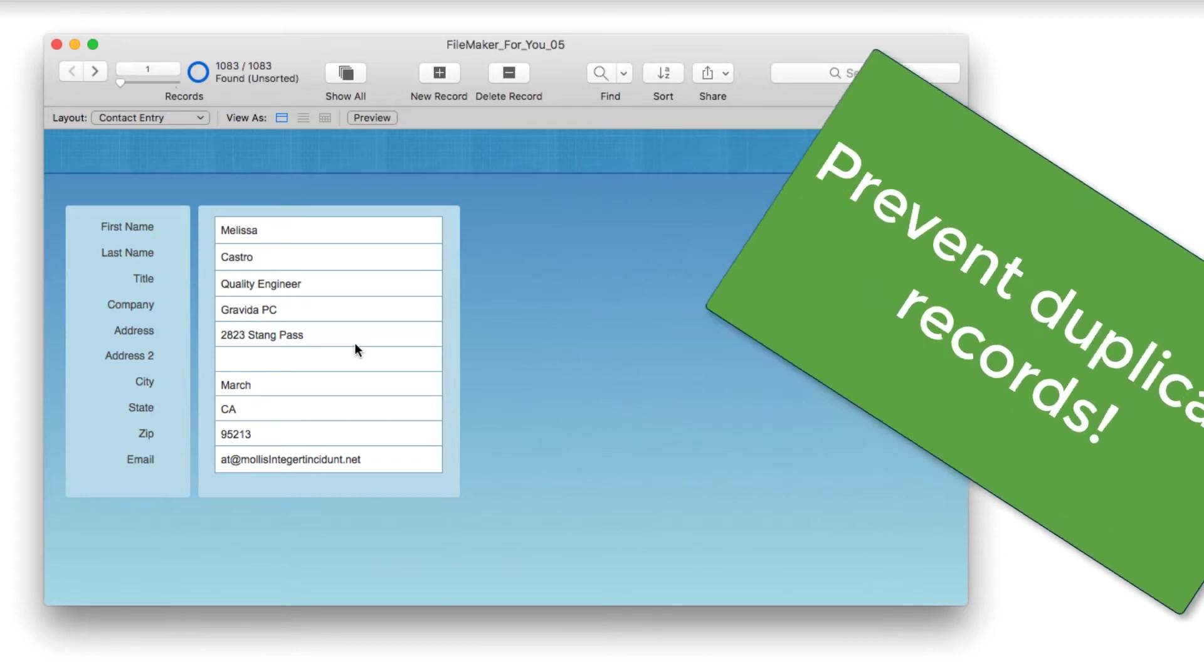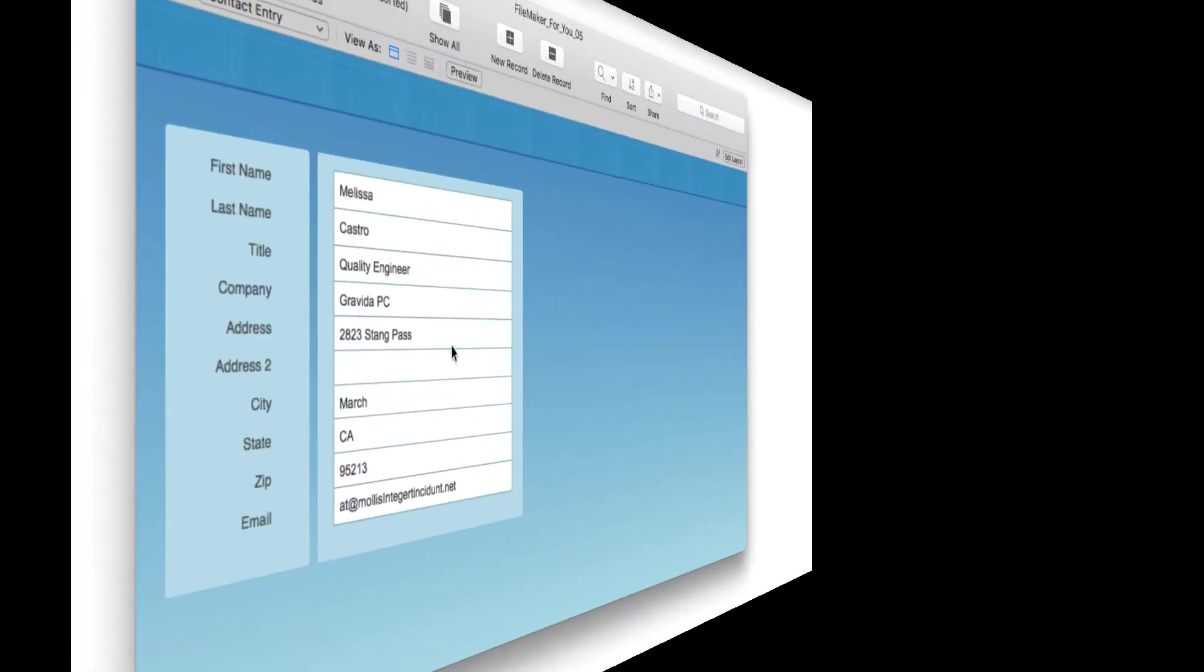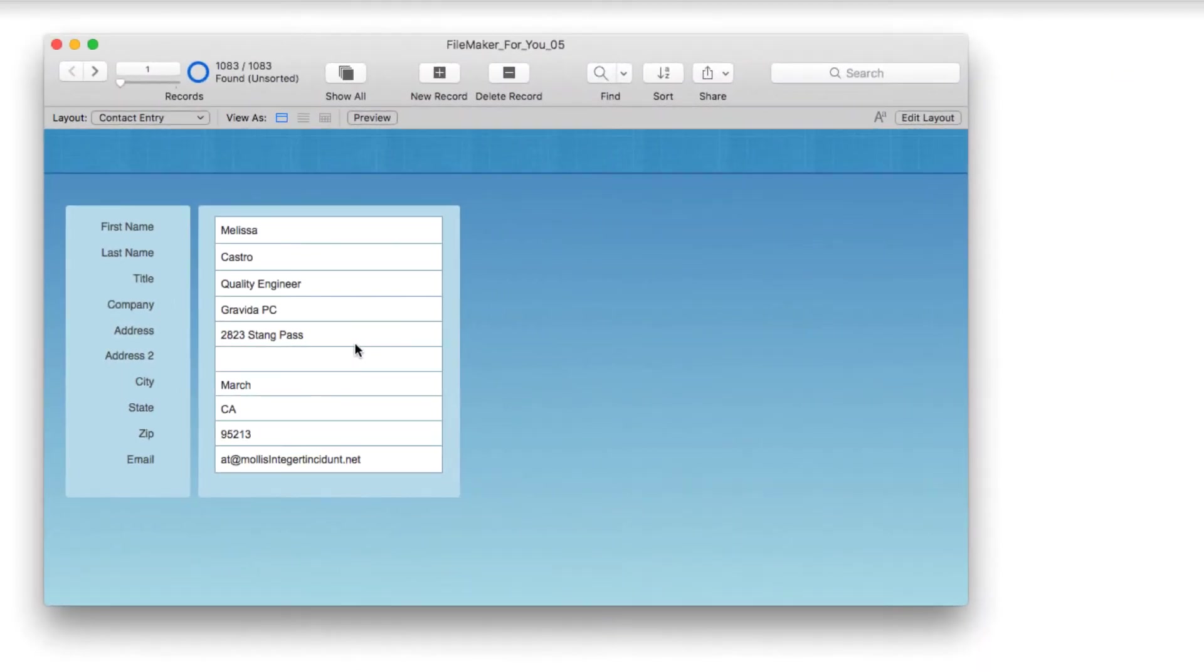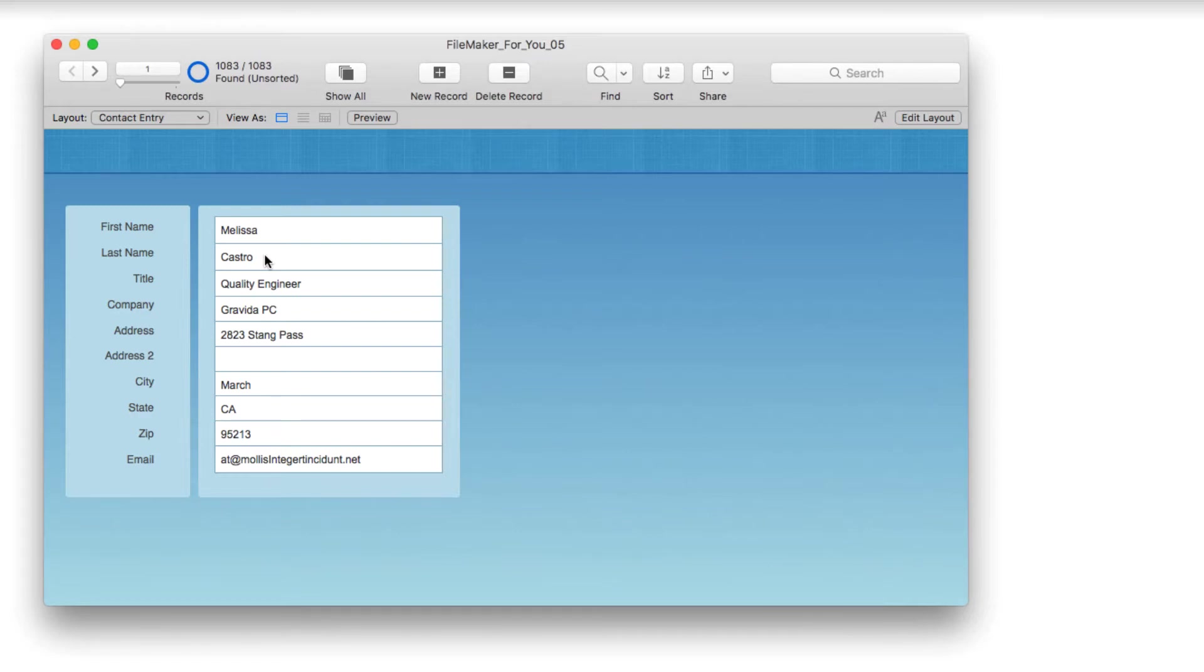Let's get started. We're looking at a basic contact card with first and last name, Melissa Castro. The first thing we need to do is define a criteria for what will trigger a duplicate alert.